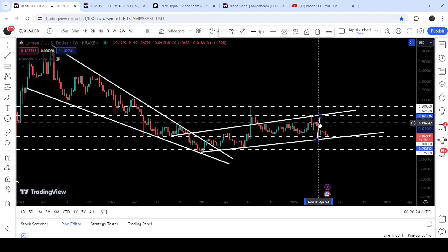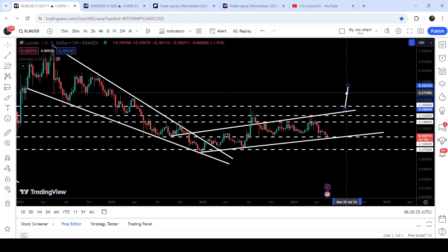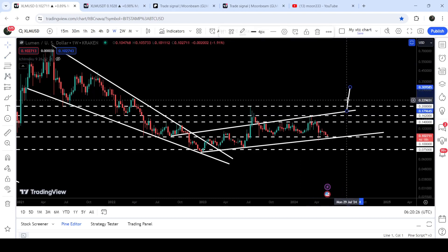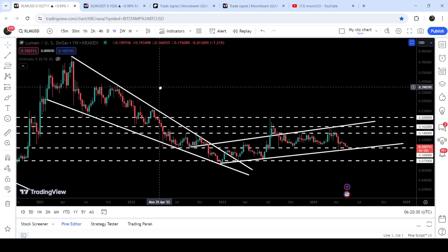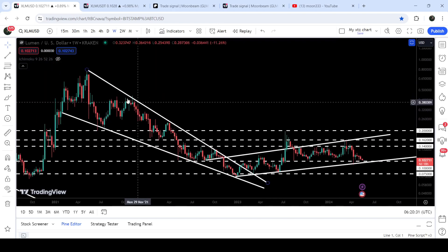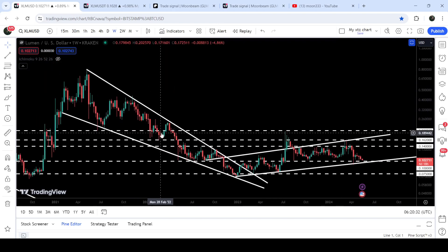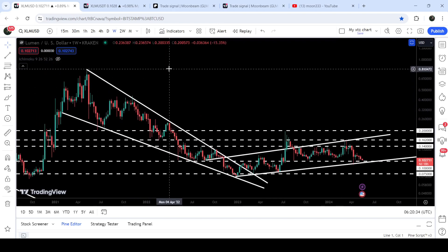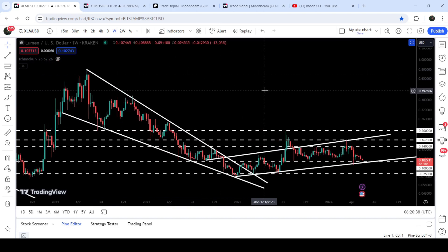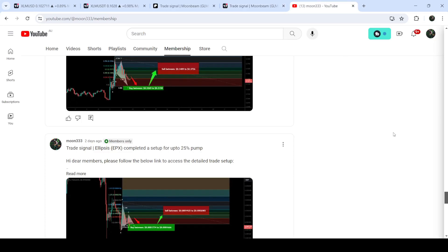Therefore there is a probability for a price reaction, and during this reaction the price can try to make another attempt to break out the resistance of this up-channel. If the price breaks out this up-channel, then the target for this breakout will be approximately 30 cents. The final target for this very massive breakout from this big falling wedge pattern is at the top of the wedge, which can be between 80 cents to one dollar.